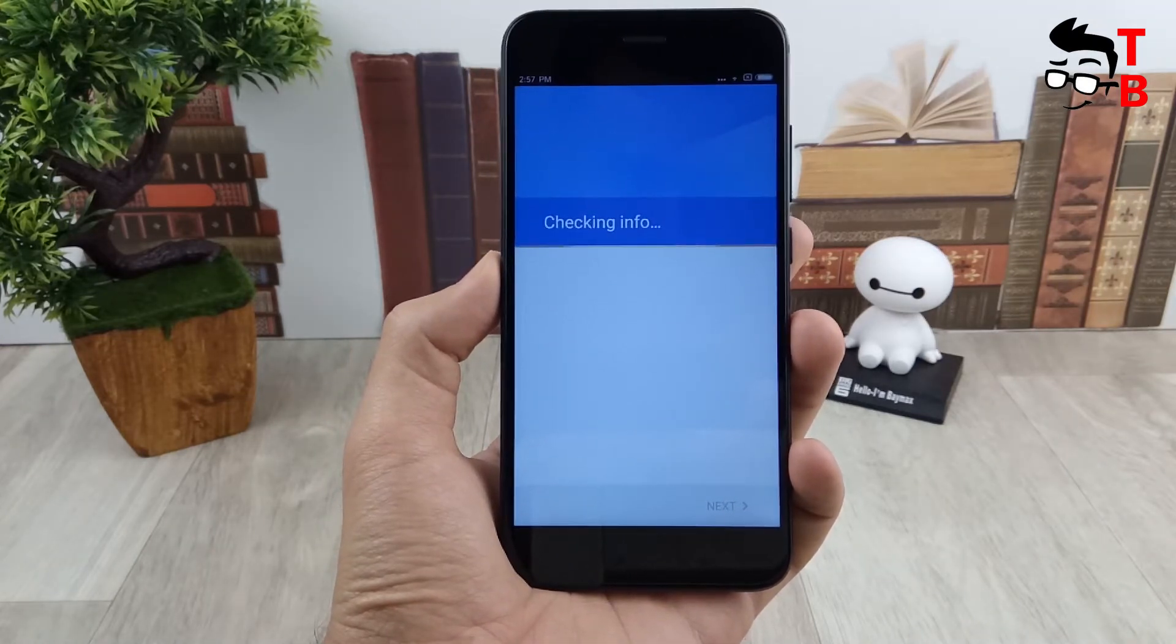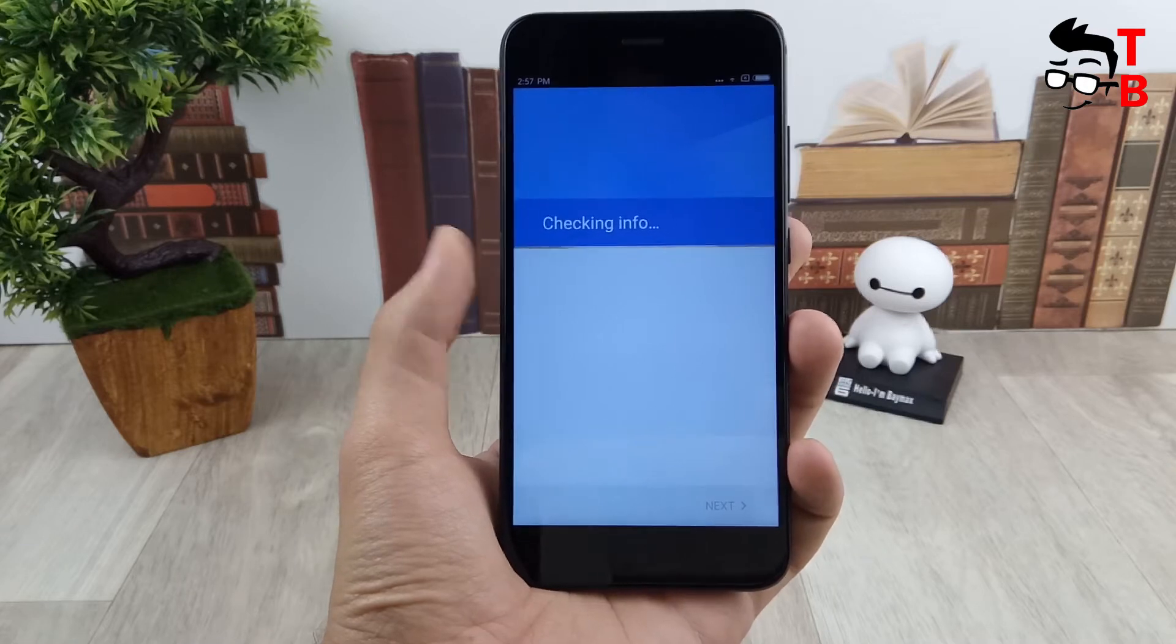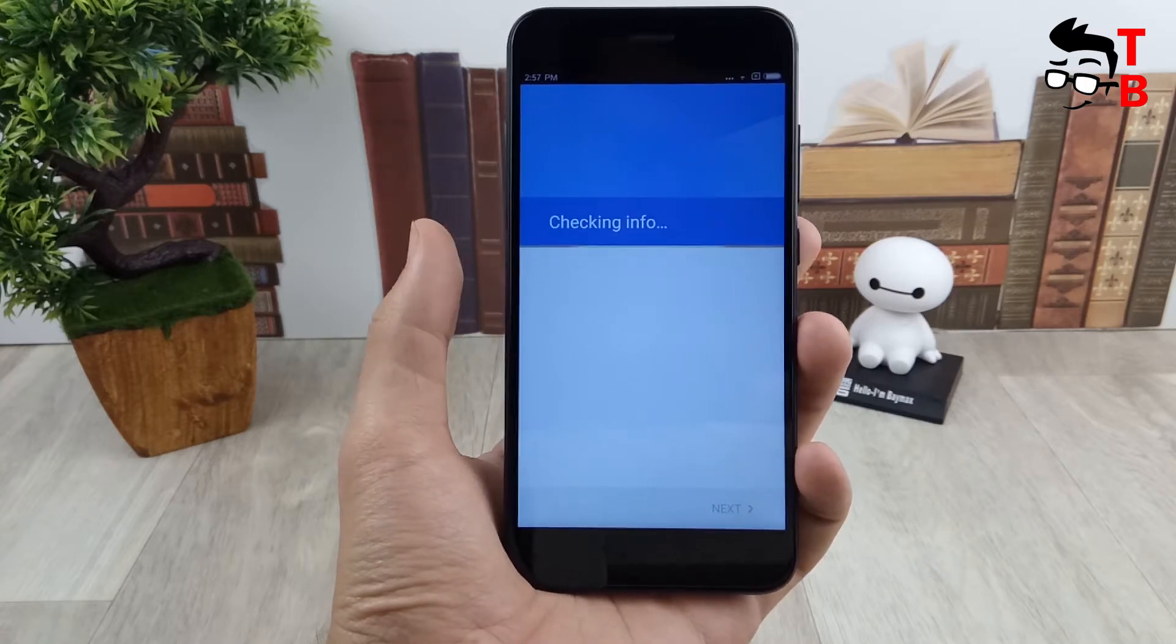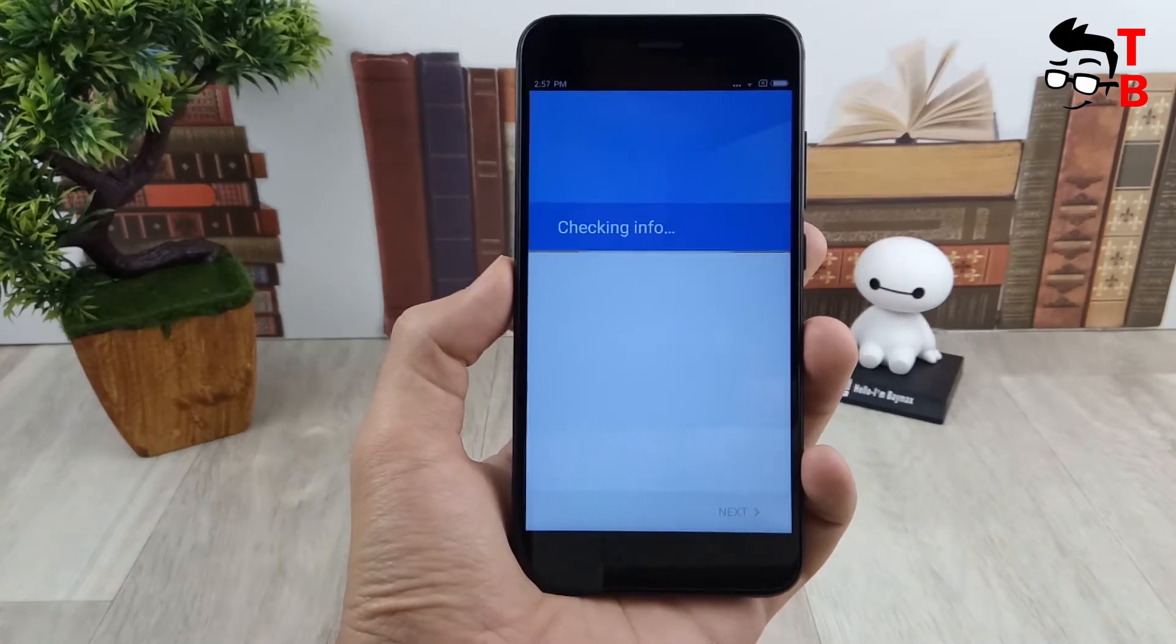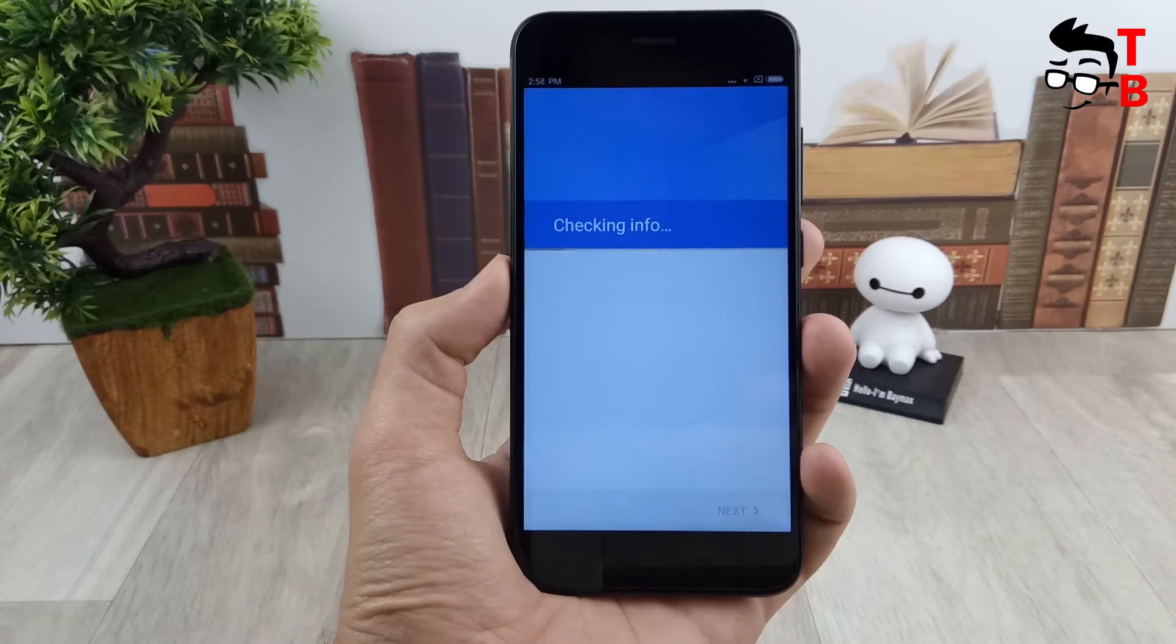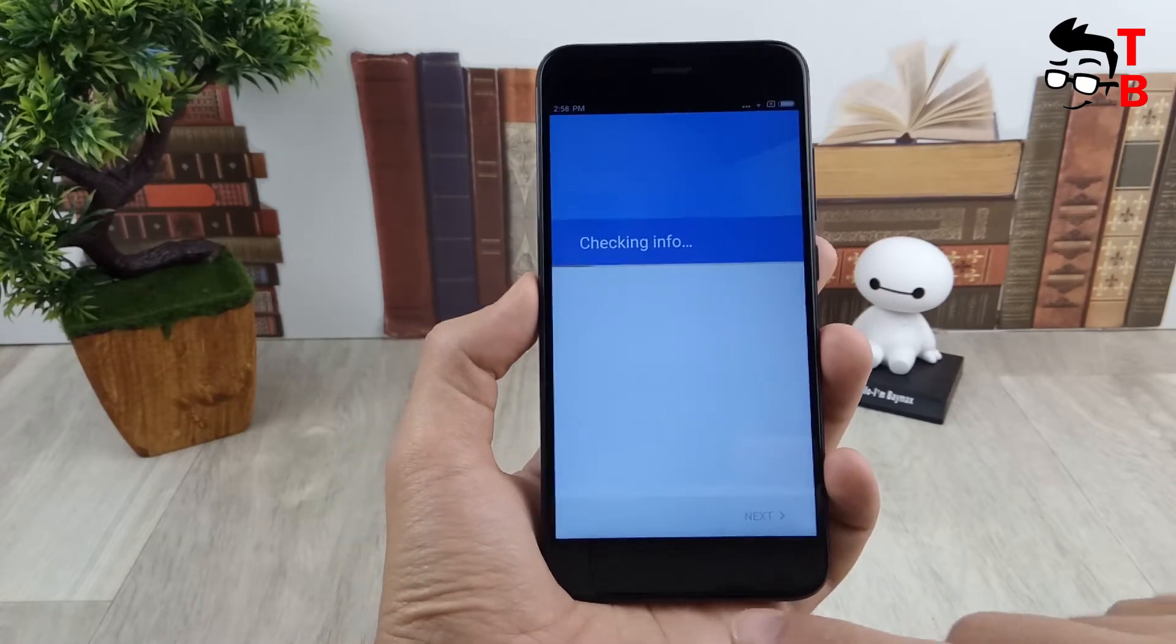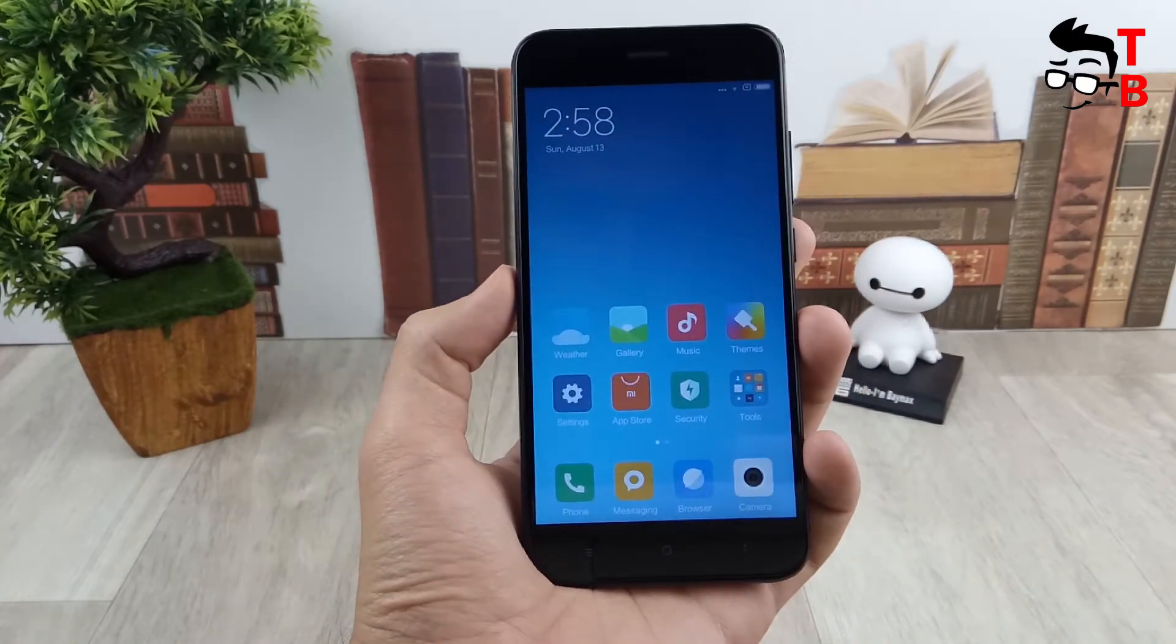After installation, we need to open Google Play. But unfortunately it is not so simple. At the moment, Google Play does not work, but we will fix it now.